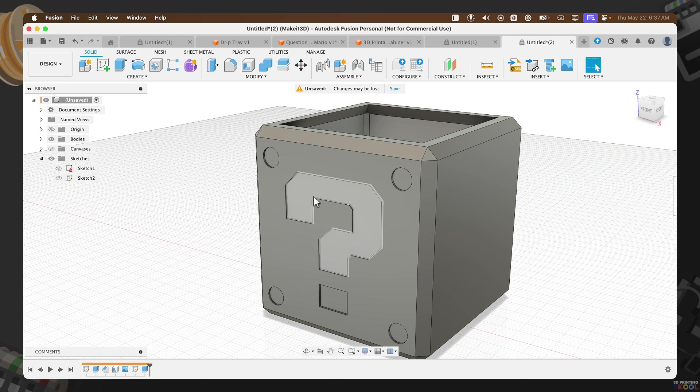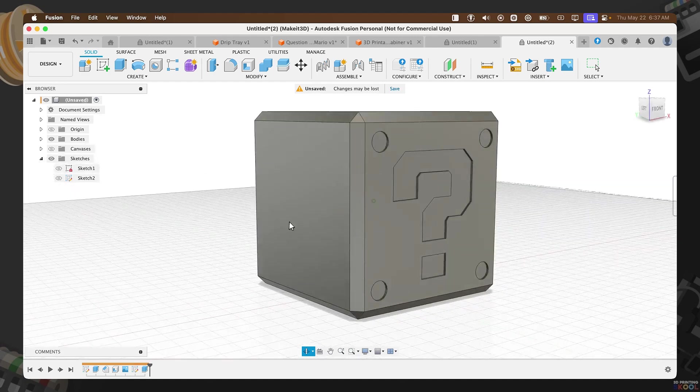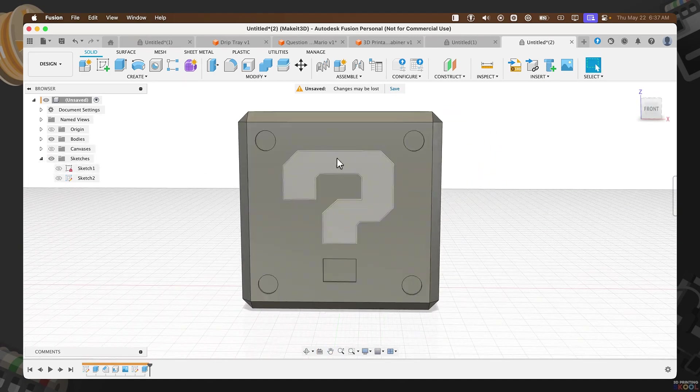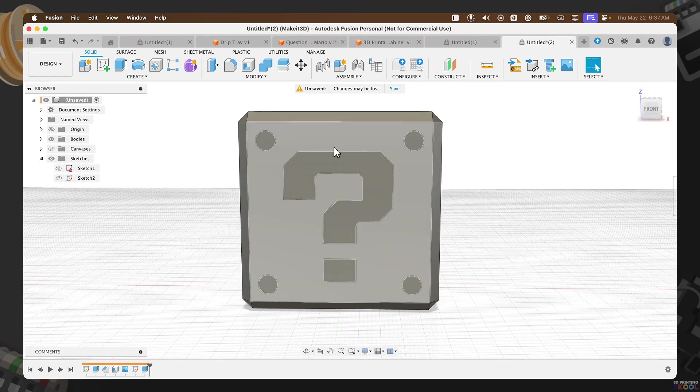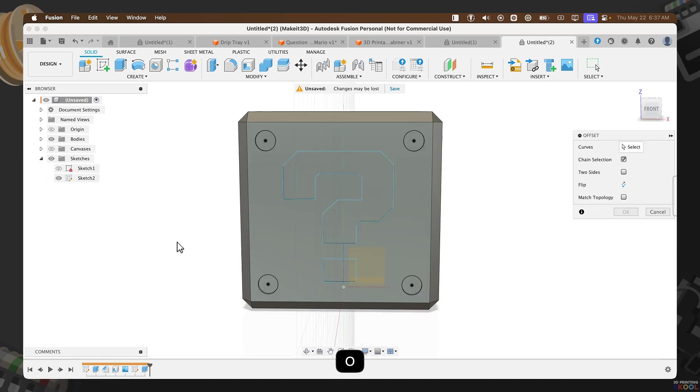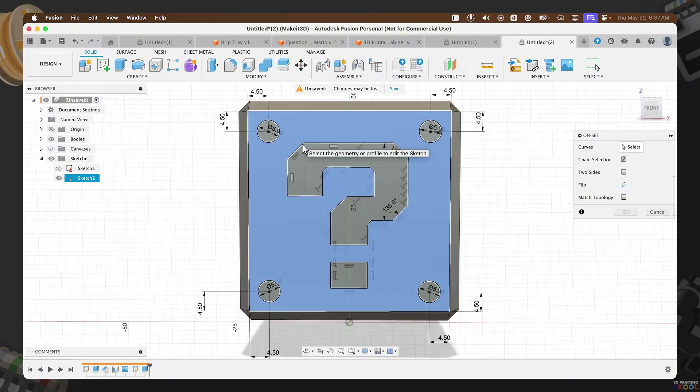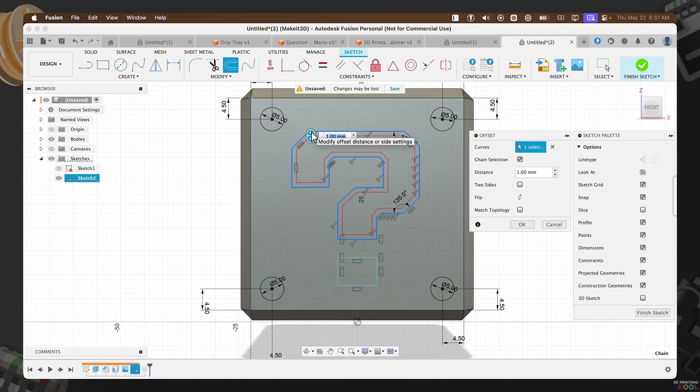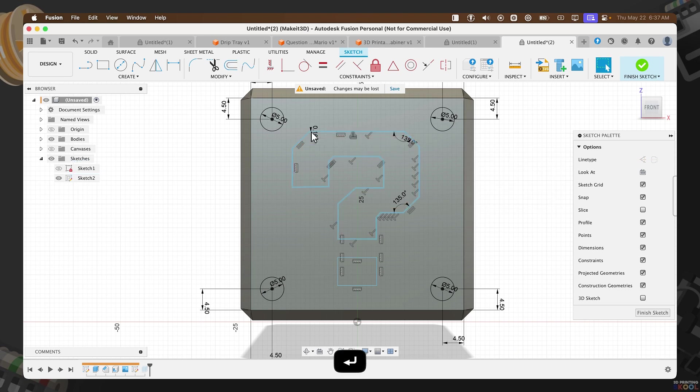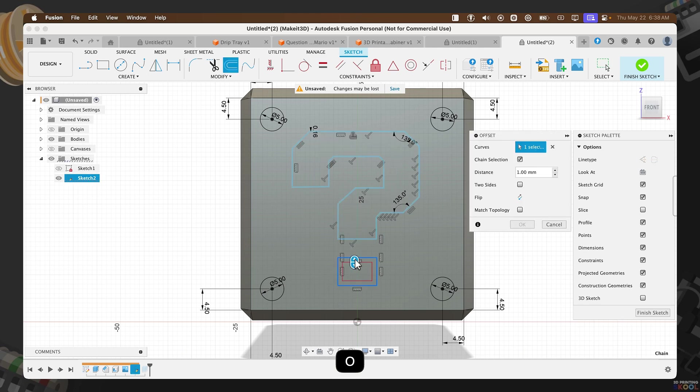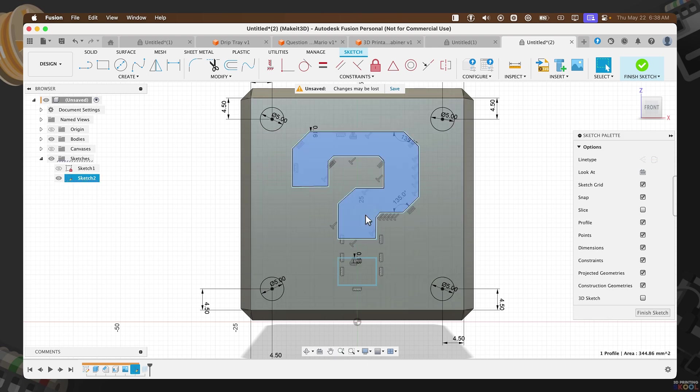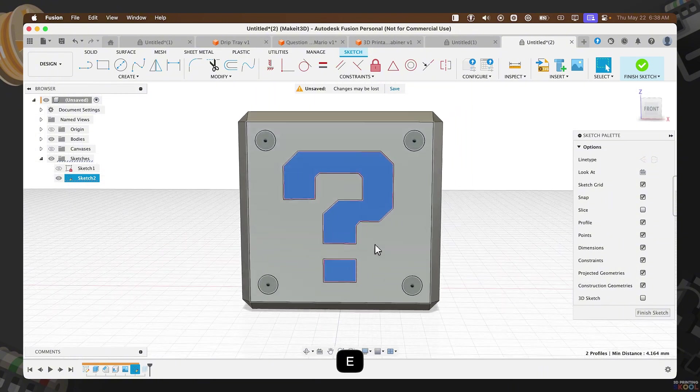Now that you have your question mark, the last thing we need to do here is to basically create some sort of offset. So we create some sort of gap. To do that, let's turn on Sketch 2. Press O on our keyboard. Then, select the front face here. We're going to take this profile, offset this in by 0.16. And repeat the exact same thing for the bottom. 0.16.